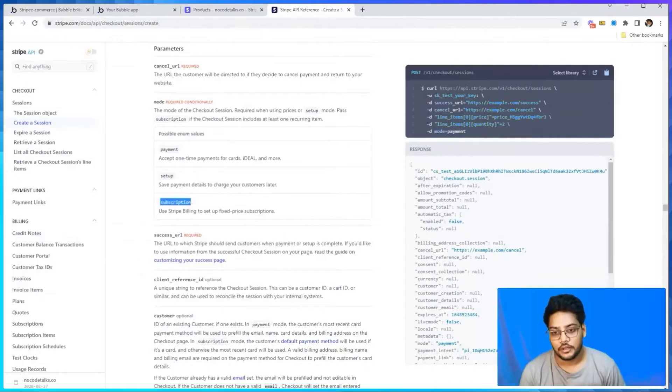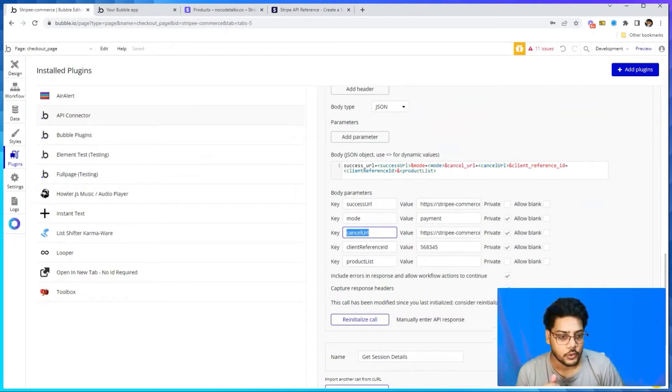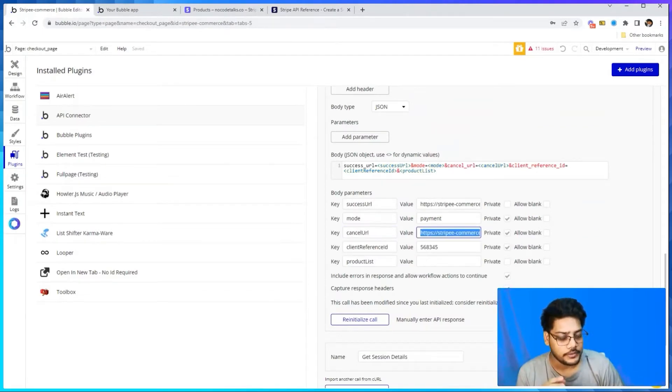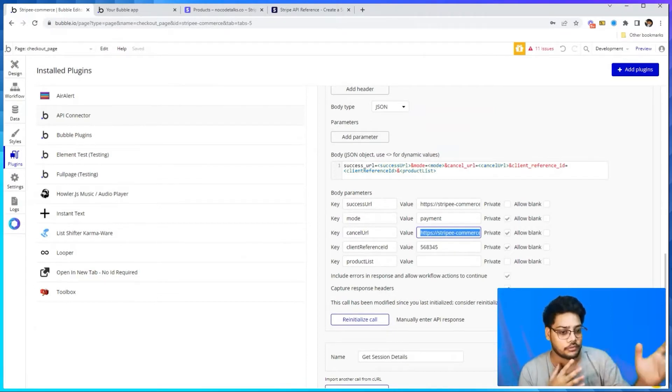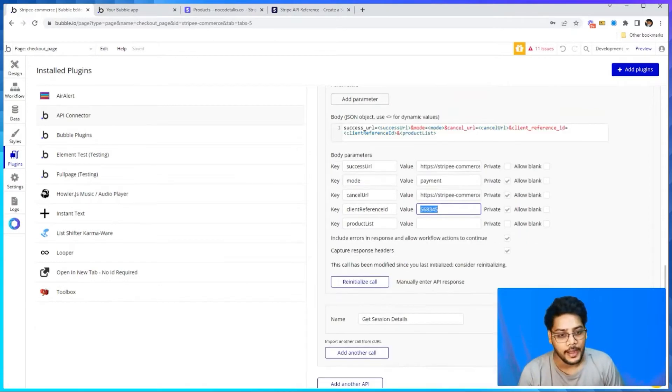'Setup' mode is used to save payment details to charge the customer later — applicable in situations like a coaching service where you don't know the final charge amount until after the call, but you need the credit card details beforehand. 'Subscription' mode we will cover in the next videos. We also set up 'cancel_url', which is the URL shown when payment is not successful or the user cancels, and 'client_reference_id', which is the unique ID for a particular transaction.